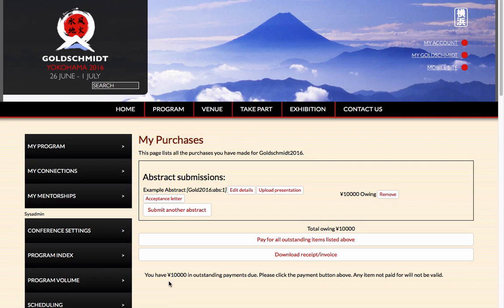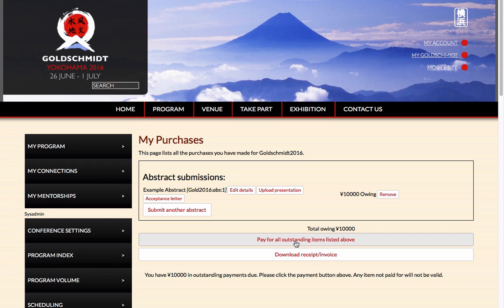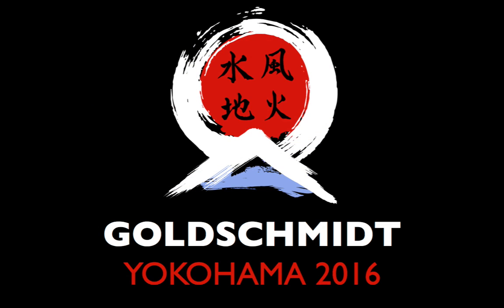To pay for your abstract, click on the Pay All Outstanding Items listed above button, and choose your payment method from the list. Proceed with your payment, and you will receive an automated email confirming your submission. This completes the Goldschmidt 2016 Abstract Submission Tutorial.